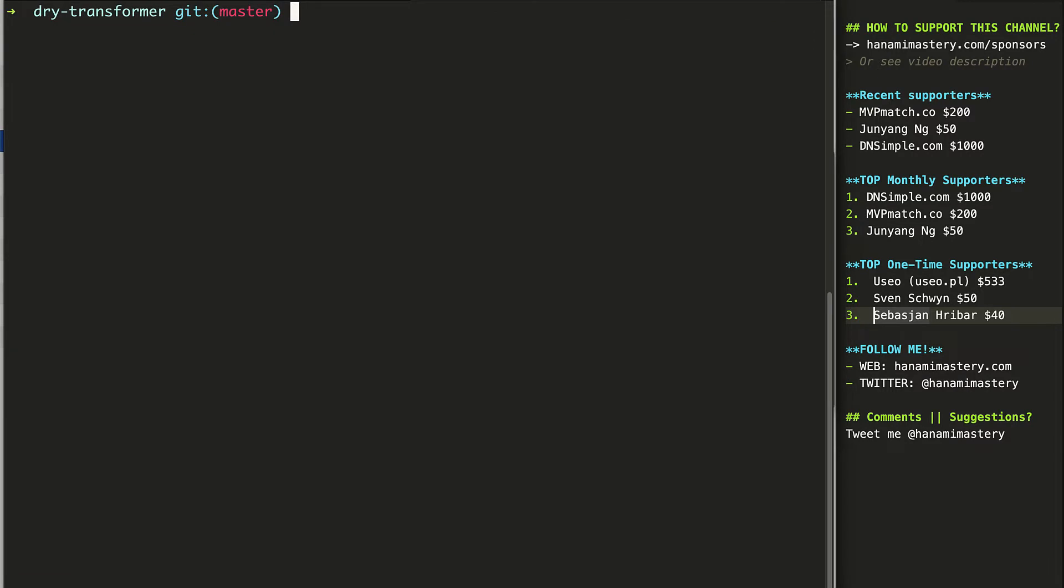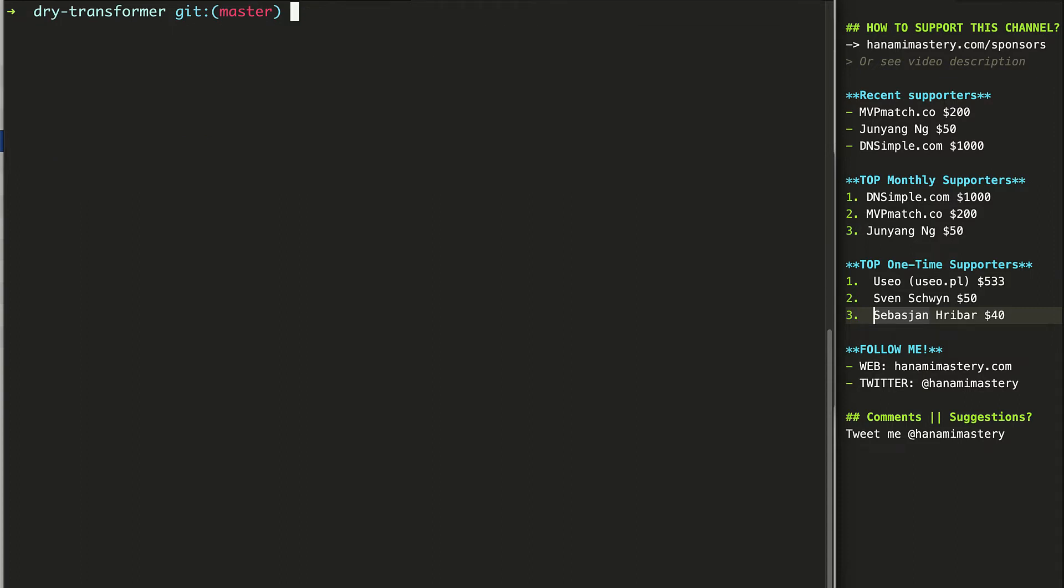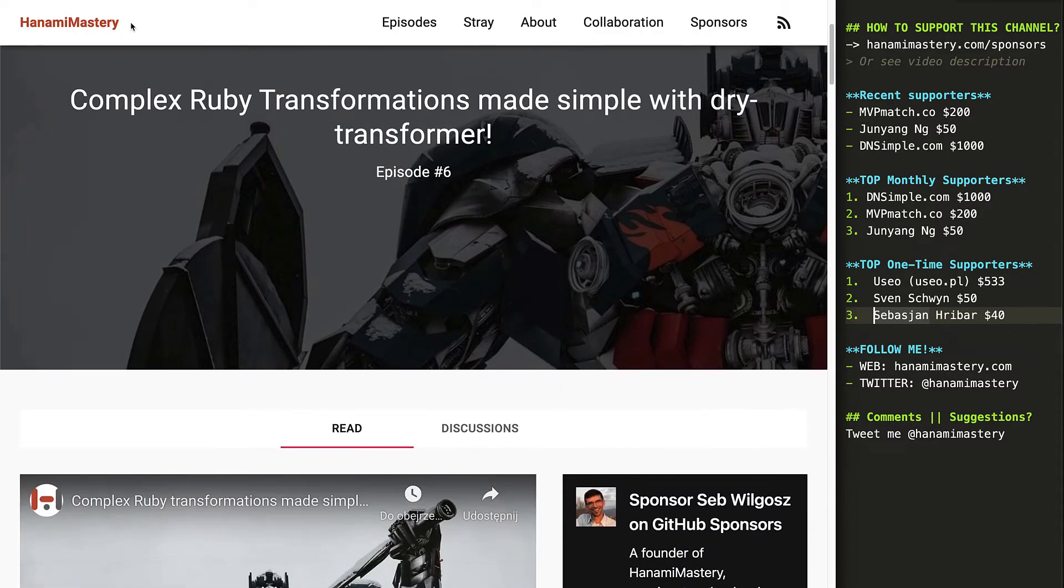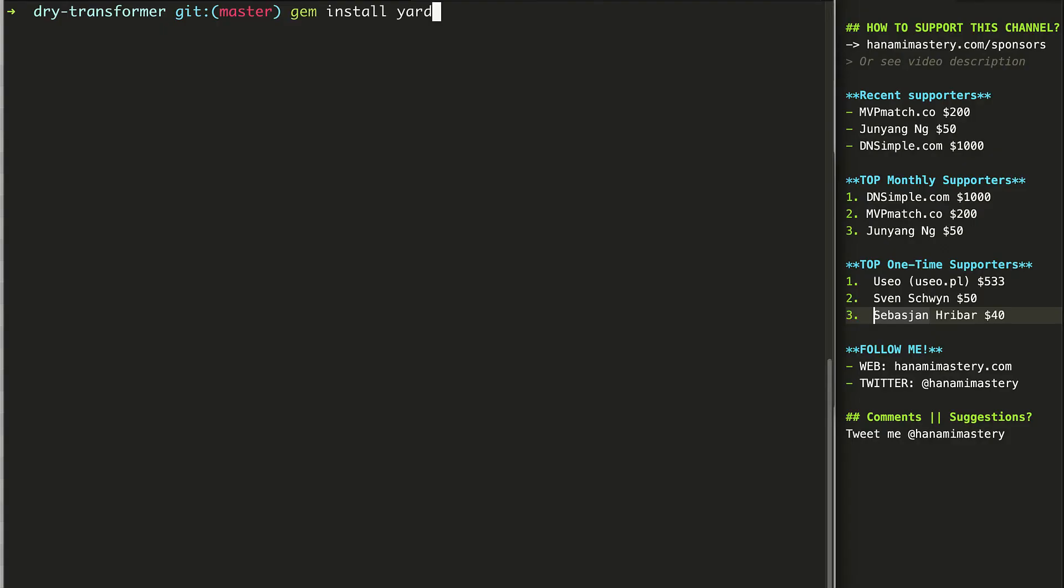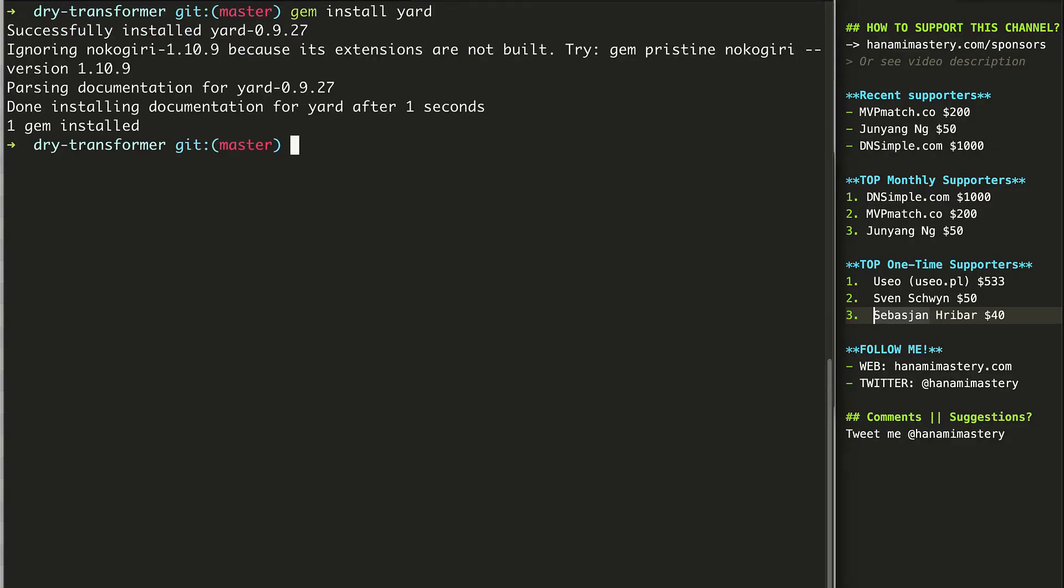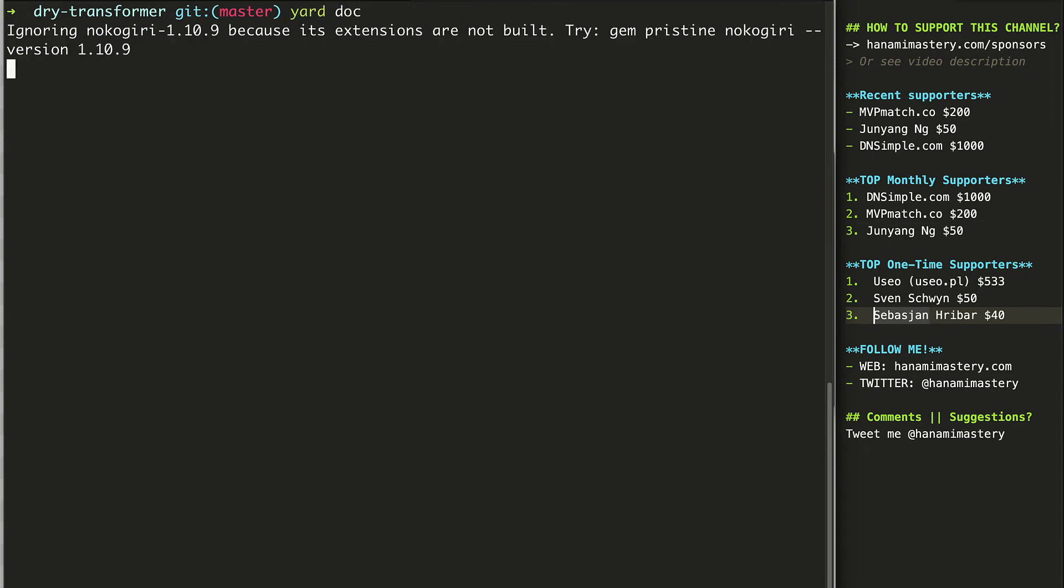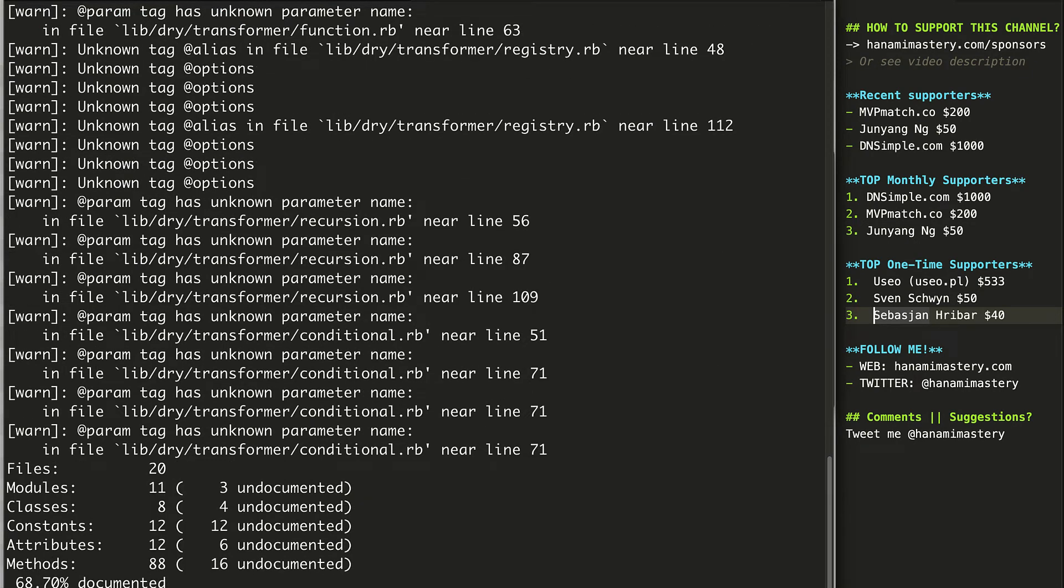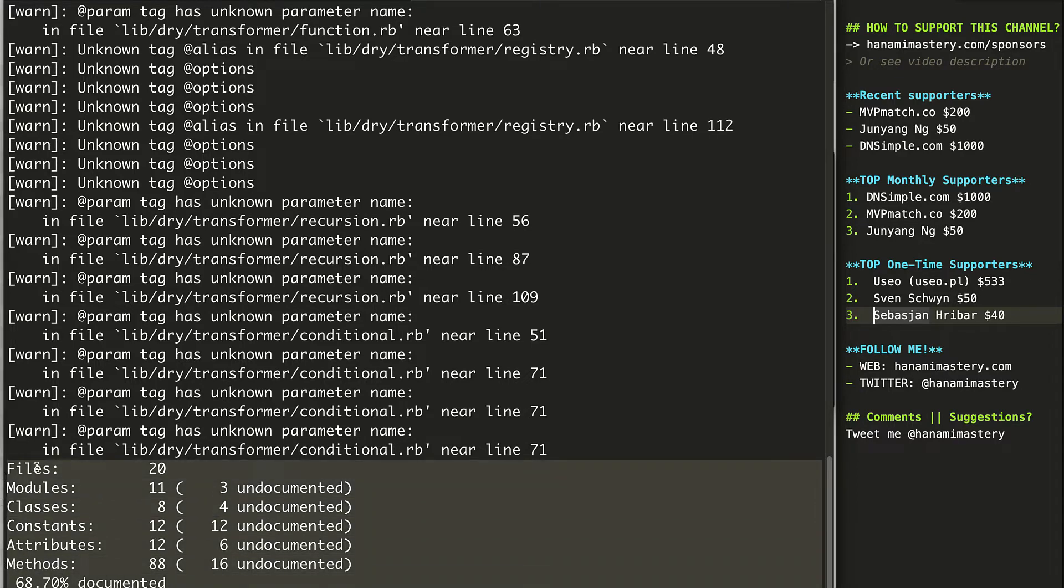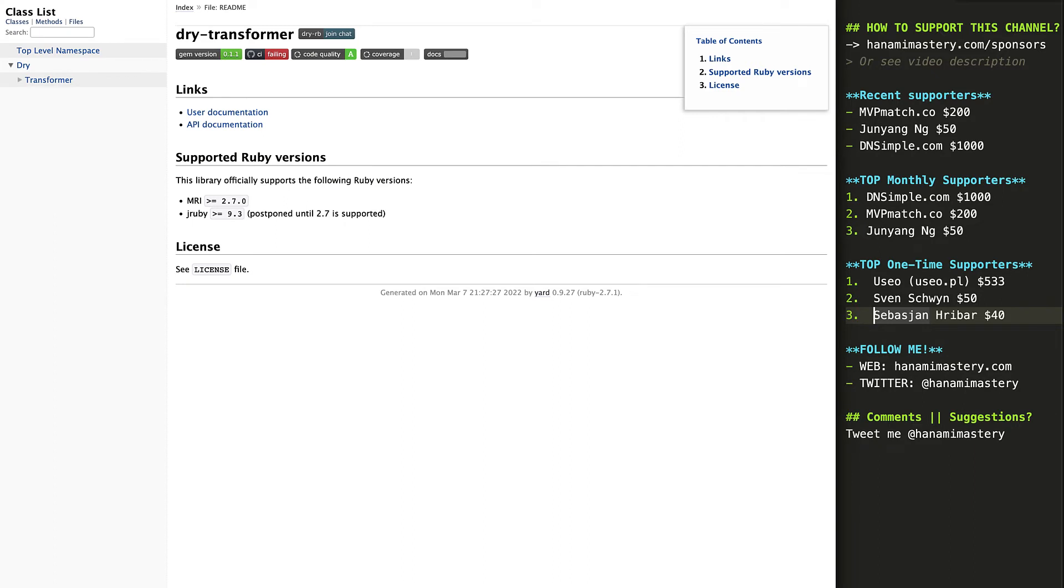I have here a dry transformer file downloaded. And just to show you how it works, I'm going to generate local docs for this gem. By the way, check out episode 6 where I cover the basics of complex Ruby transformations using dry transformer. First, I need to install the yard gem and then I can create docs using a single command. The generator gives me a bunch of useful stats telling me which files in my project are not documented and how much of the total code base is covered with docs. This generates a set of files where I can easily navigate through and browse them without an effort.